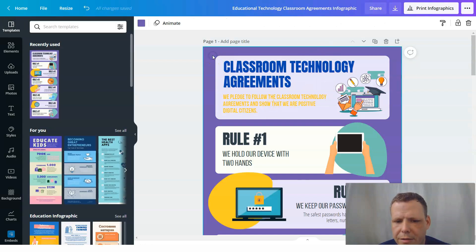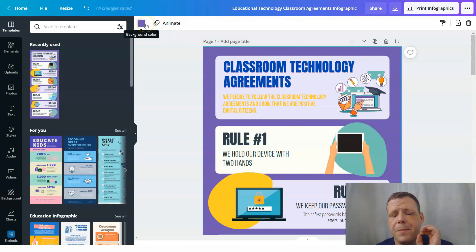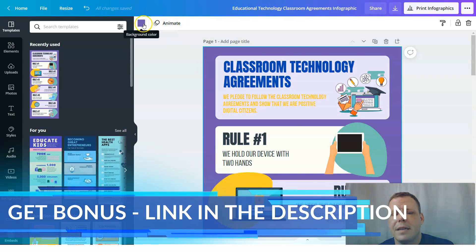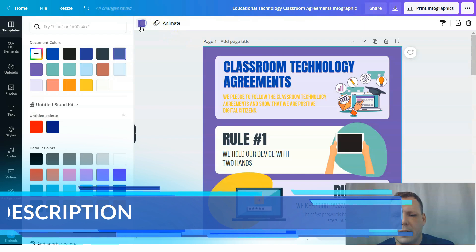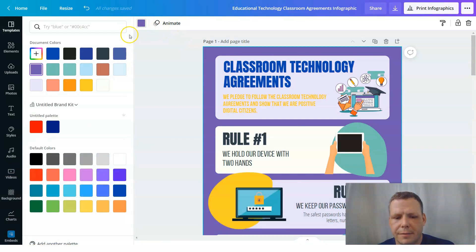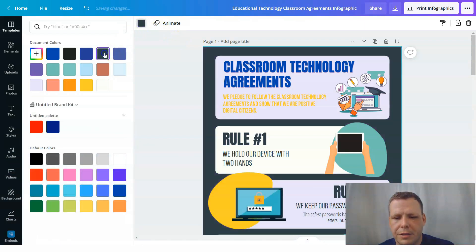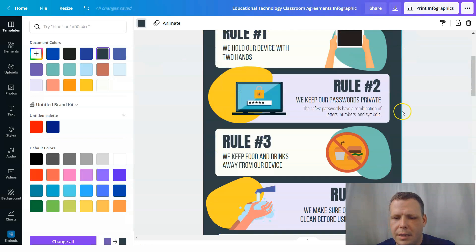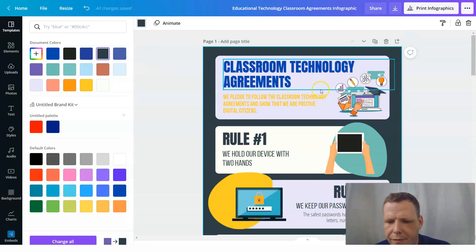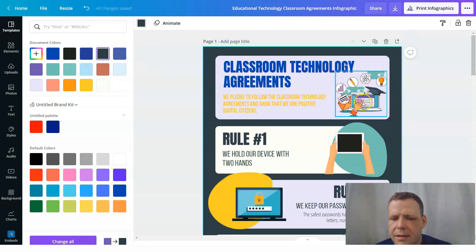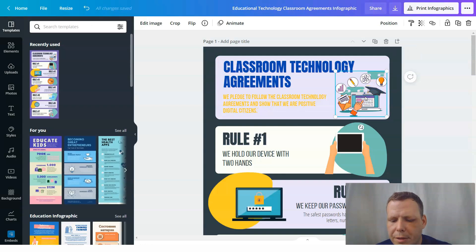The same goes for the background — if you don't like the purple background, double-click on it and you can see the animate option and the purple color outlined. Click on that and you can choose a different color. Fantastic — so now we've changed this first part.